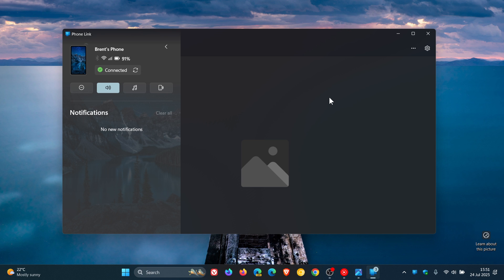Now, this feature requires Link to Windows version 1.25071.165, and according to Windows Central, it doesn't appear to be showing for everyone yet.